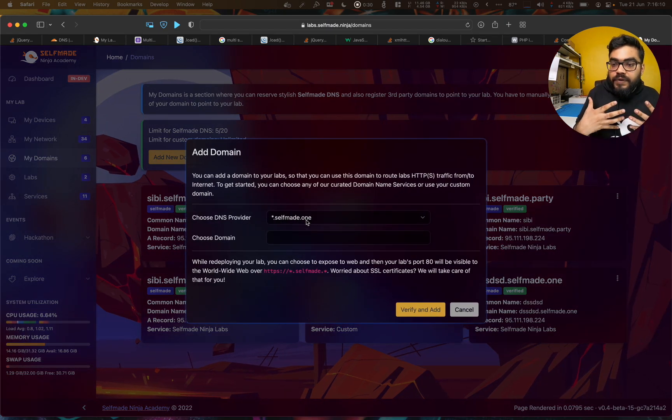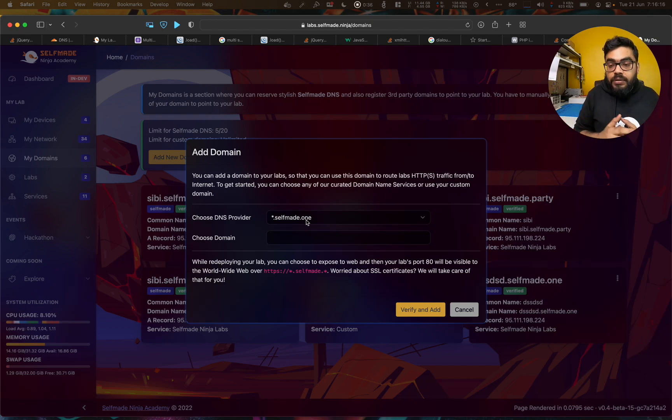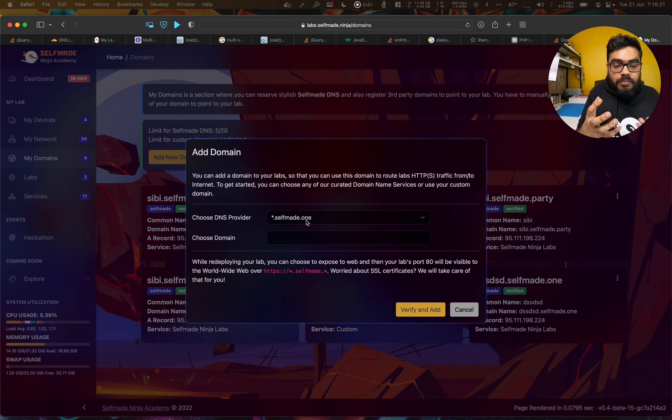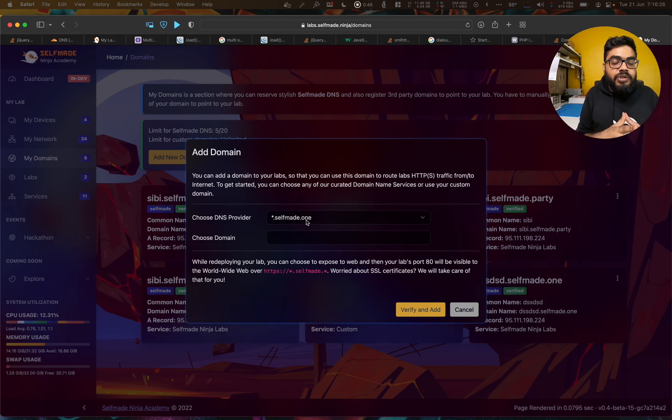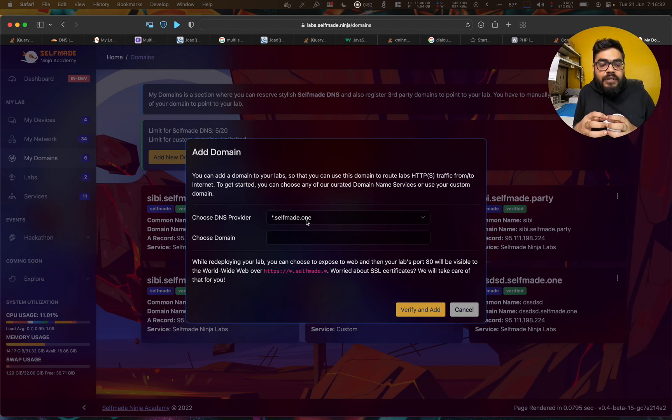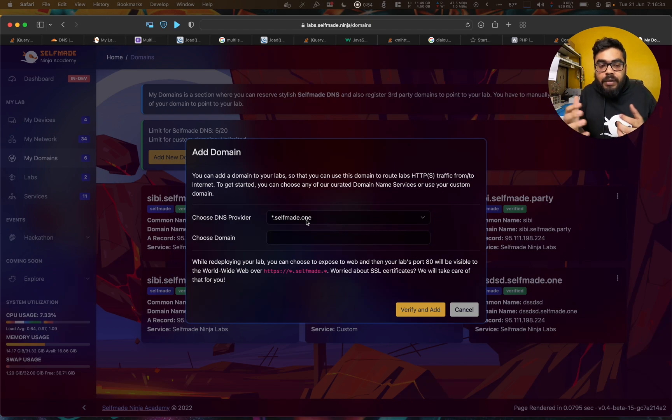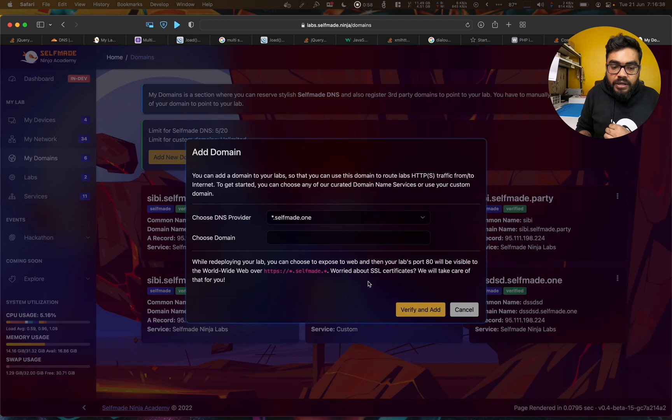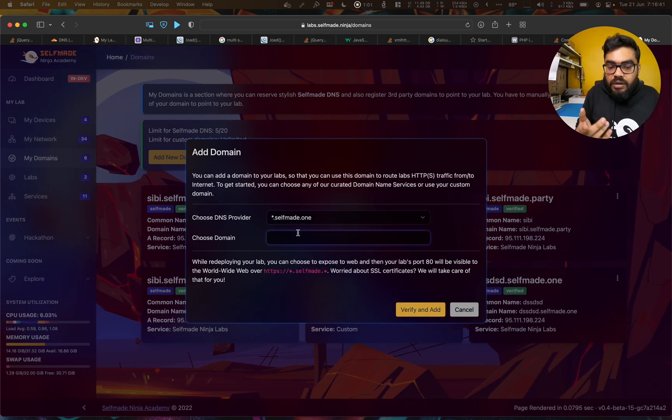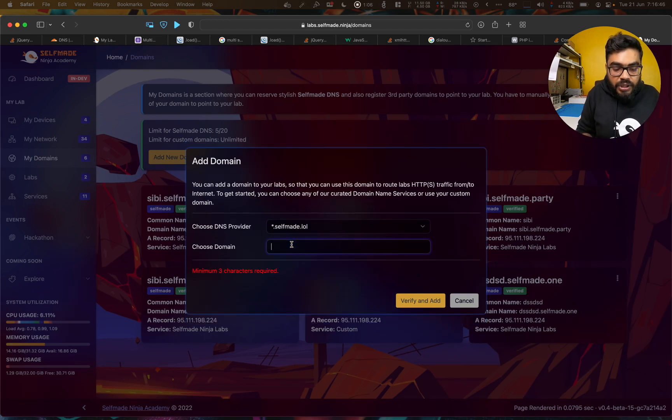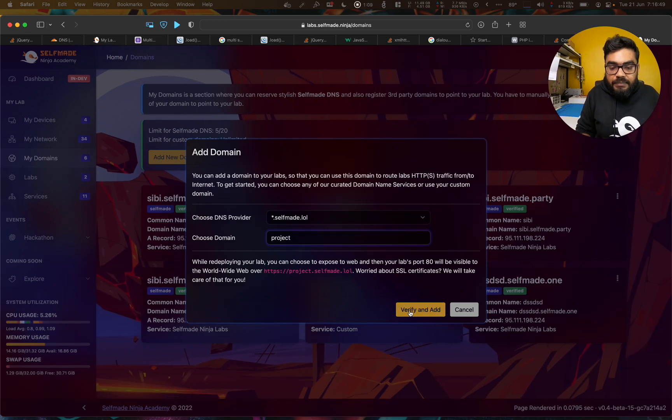We are managing the domain names for you. Labs are already a very good web server. If you have done web development, people have to connect to VPN correctly. But we have created this where you can create any domain you want. I just want a domain in selfmade.lol. I can just get a simple domain name.